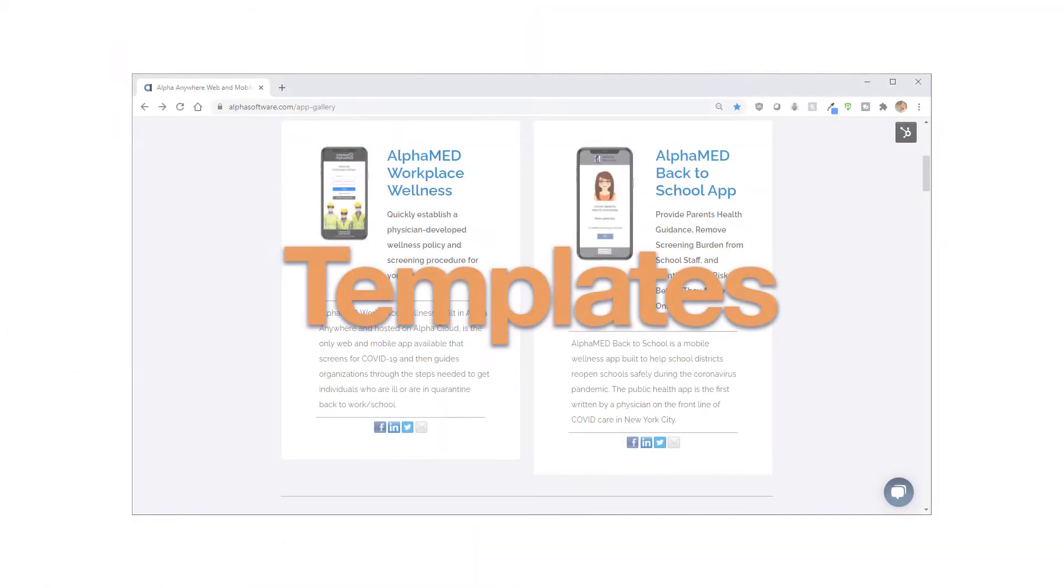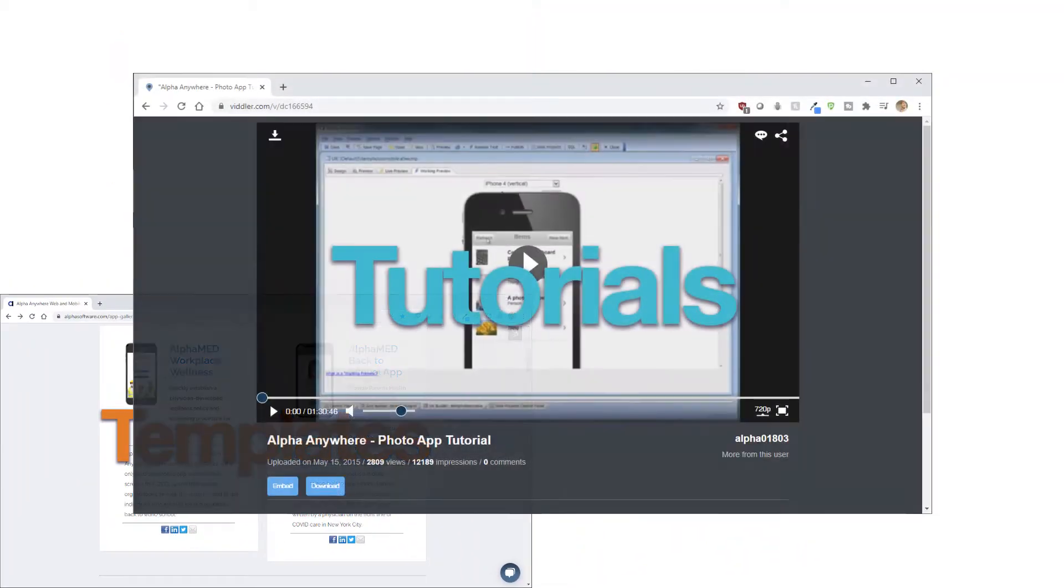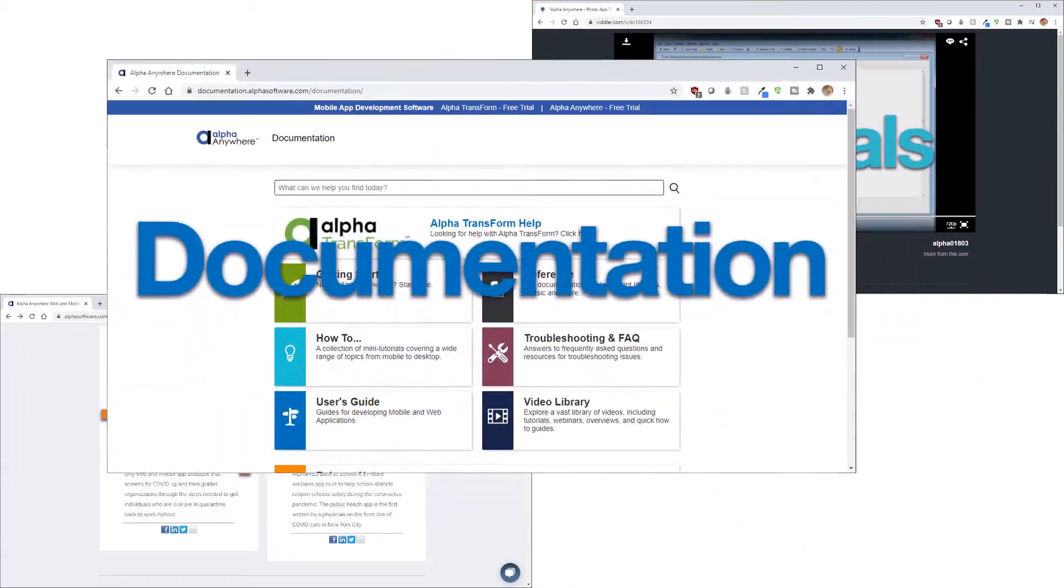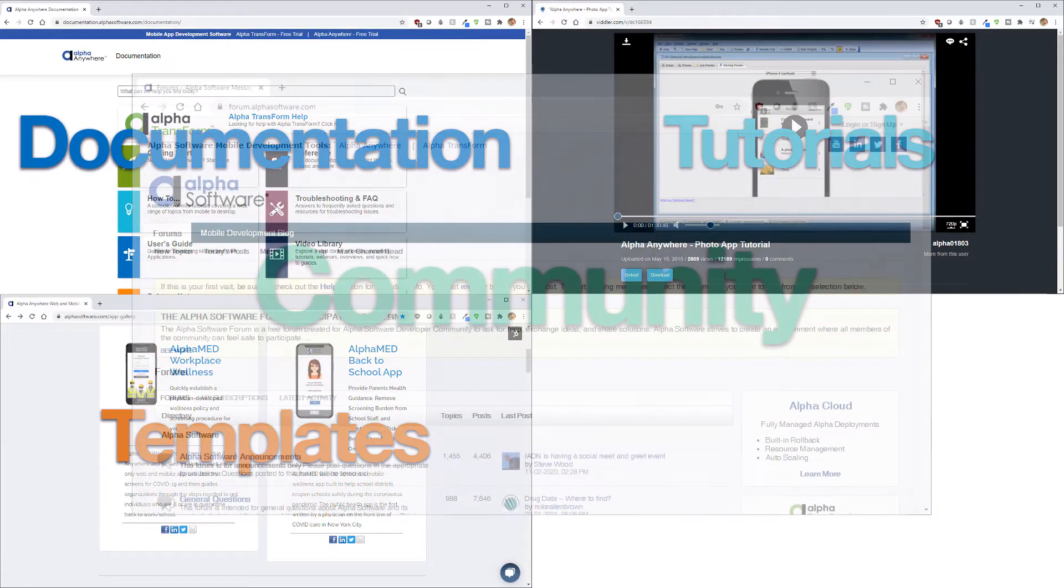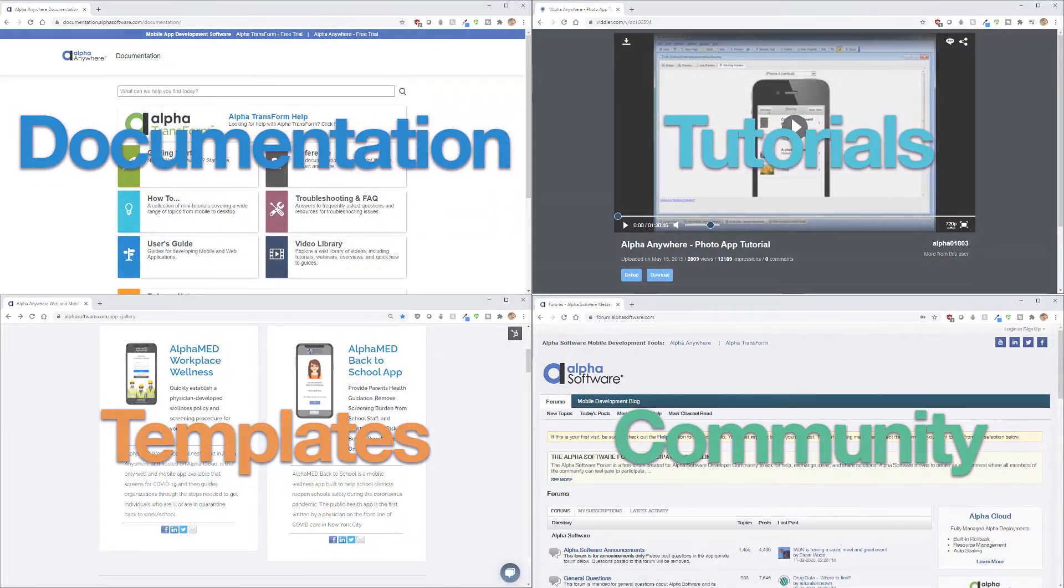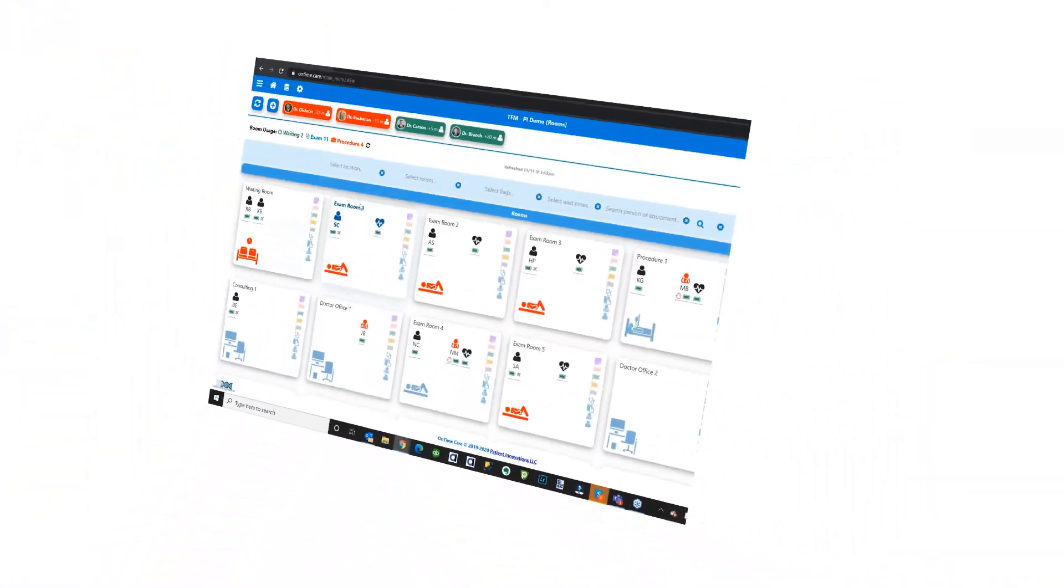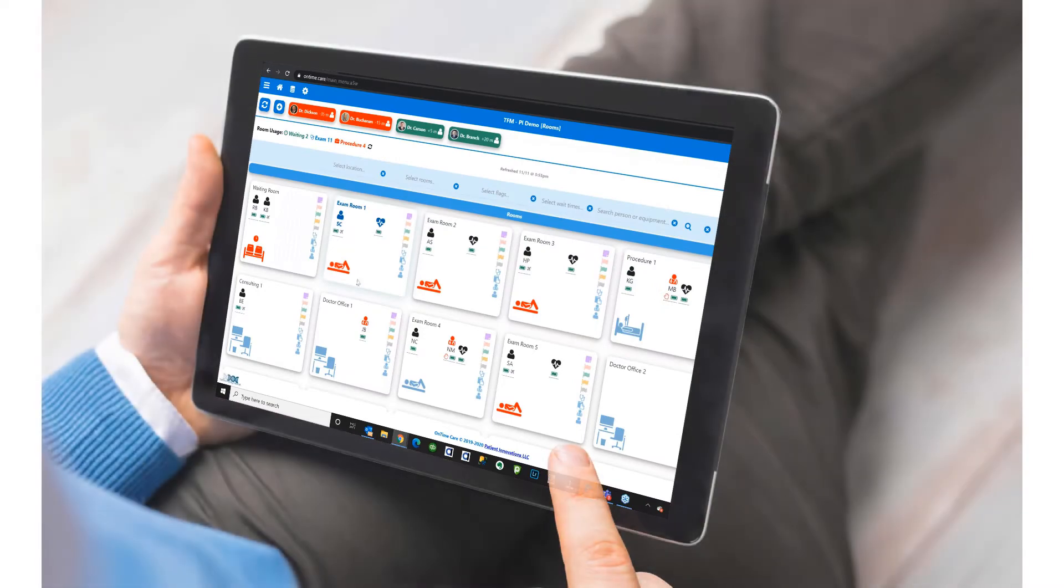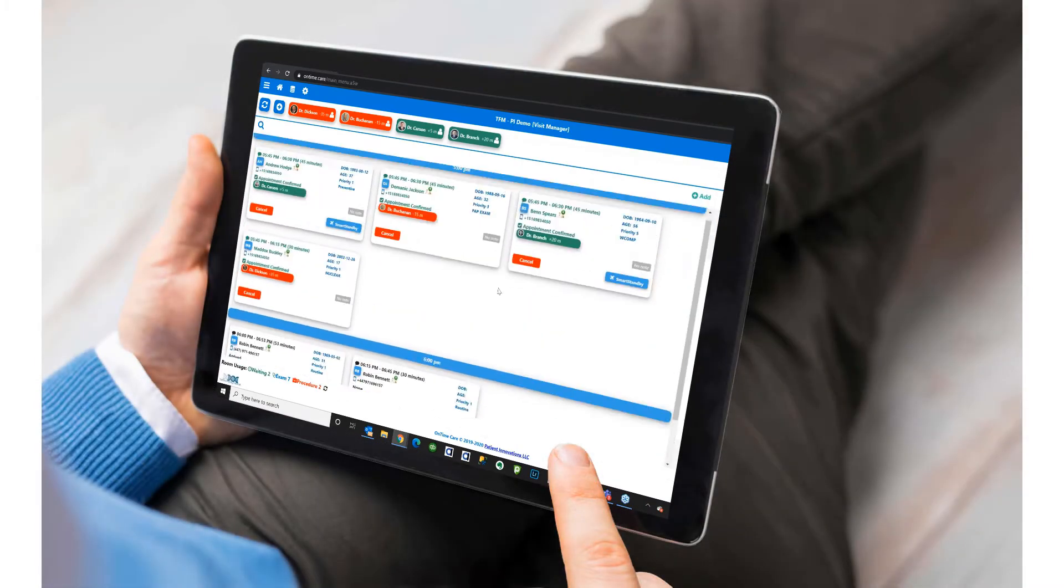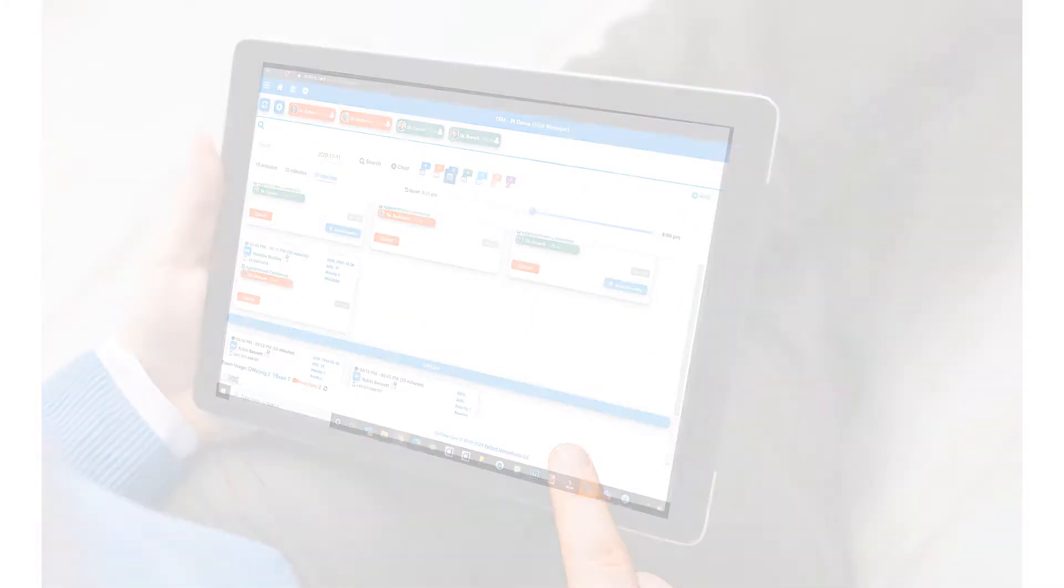You'll have access to free app templates, tutorials, product documentation, and a user community forum that is thousands strong. This is the real deal, folks. Alpha Anywhere is a top-rated, low-code platform for rapid development and deployment.